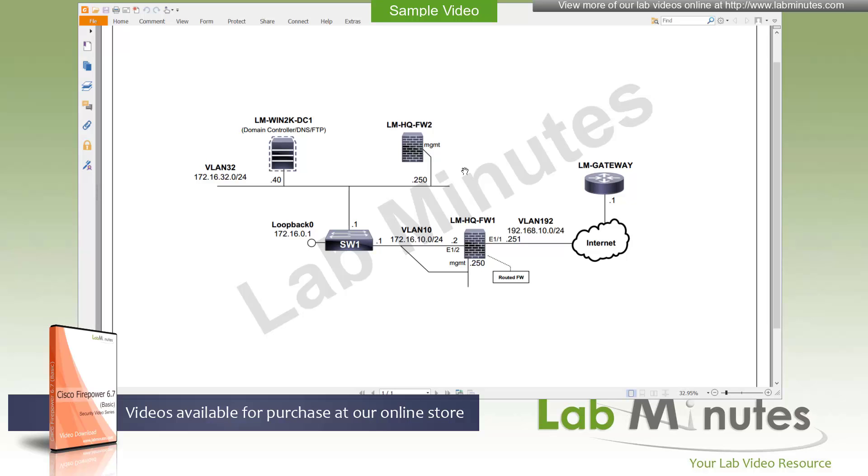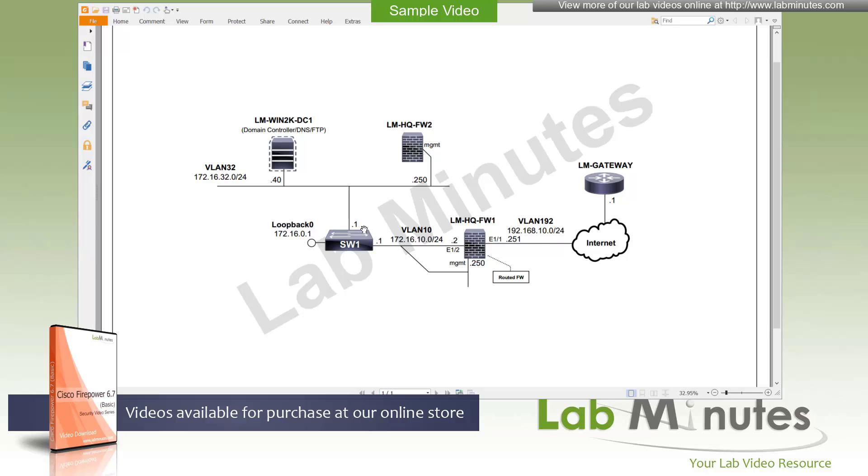Before we get started, let's take a quick look at our lab setup. What we have is pretty minimal right now. We've got two FirePOWER appliances that we're going to be using. In this lab, the LM HQ Firewall 1 and Firewall 2. Firewall 1 is positioned to be our internet firewall right here with the outside connected to the internet facing network and then the inside to our corporate or lab network.